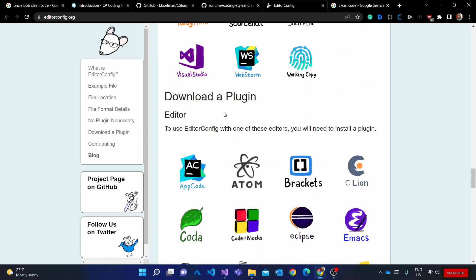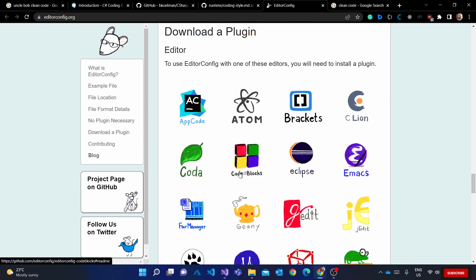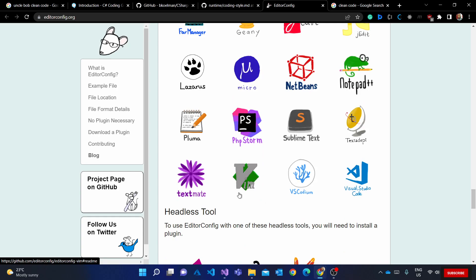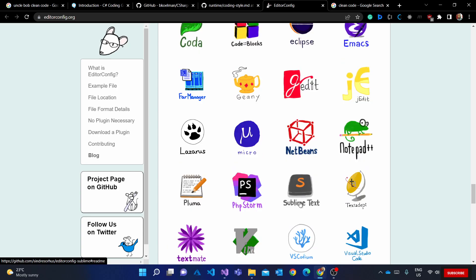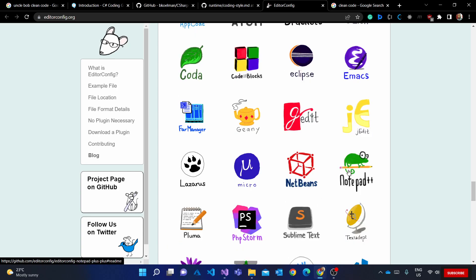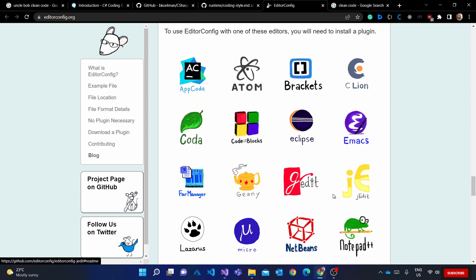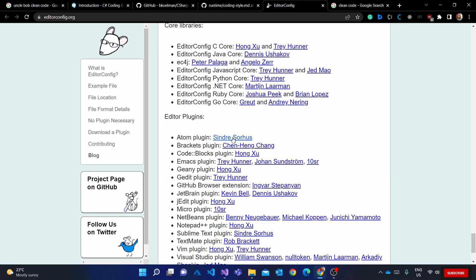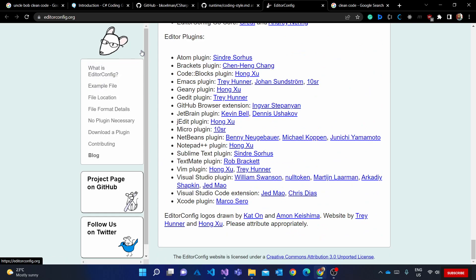If you want to download a plugin, you can get one for Code::Blocks for C++ and Java developers, one for Eclipse, Atom, Visual Studio Code, Sublime Text, and Notepad++ as well. I'll share the documentation link with you guys.